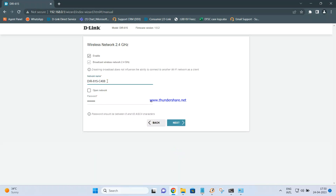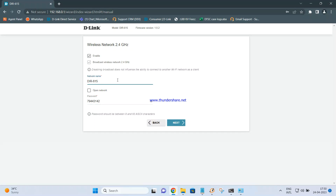If you want, you can change the SSID for the 615 and the password as well. I am keeping mostly the same settings — I'm just changing the name to DIR615 New and keeping the password the same. You can copy the password and keep it aside.